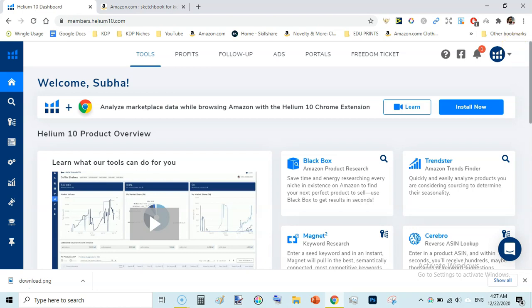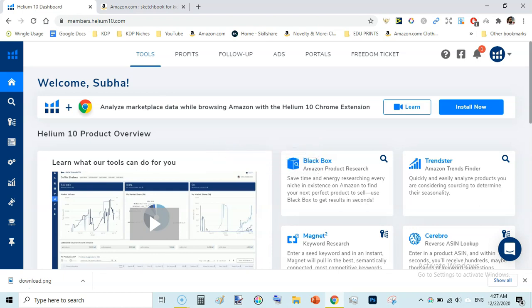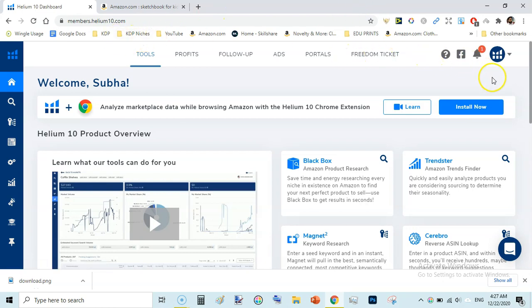Before doing this, if you are new then do subscribe and also hit the bell notification icon so that you don't miss any new video from me. So without further ado let's get started. Within Helium 10 I have logged in using my email. I am using the free version of this Helium 10. Its monthly subscription is $99 but a free version is sufficient to go with for your low competition keyword research.